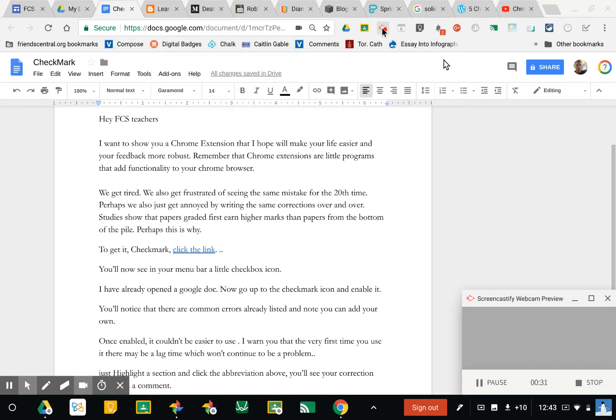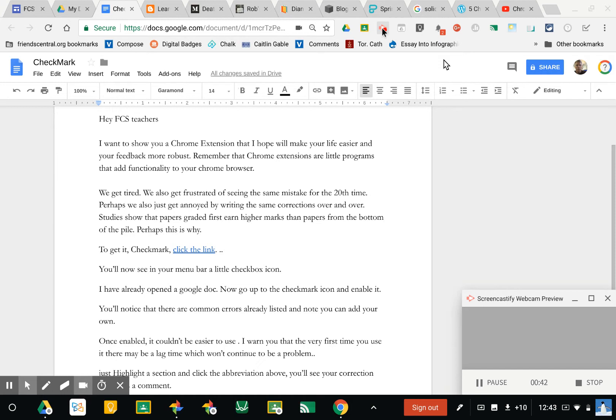We get tired writing the same correction over and over. We get frustrated by seeing the same mistake for the 20th time. So this lets you more quickly and efficiently grade and assess student work.